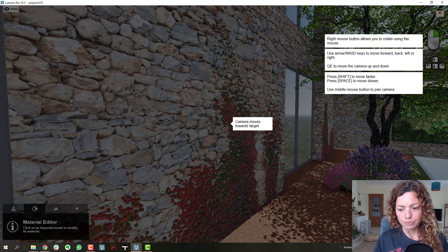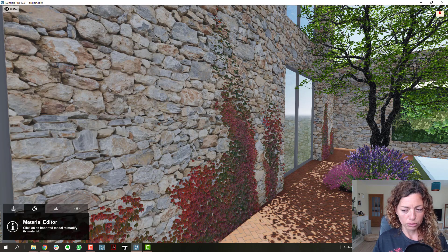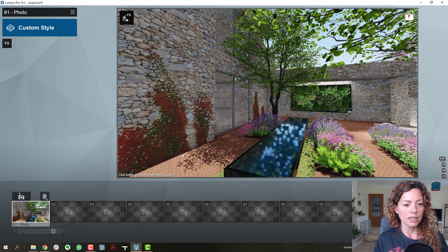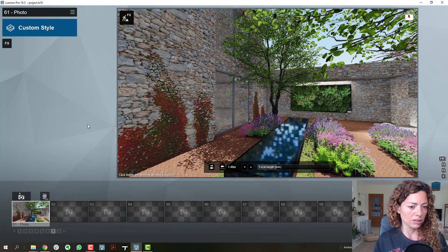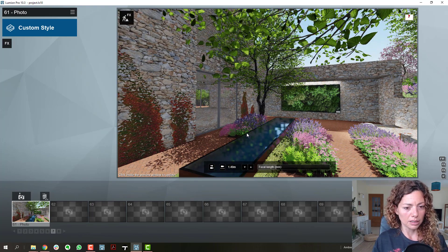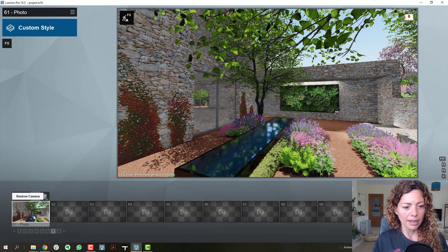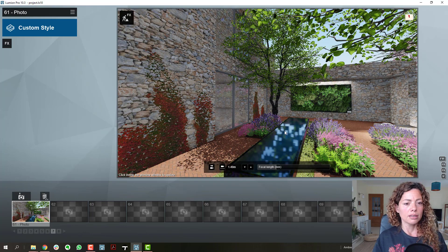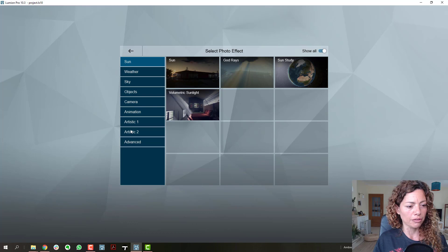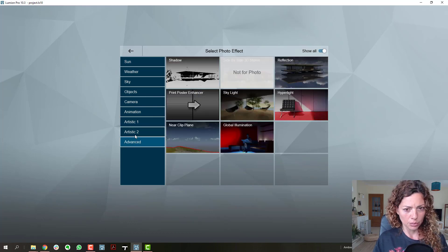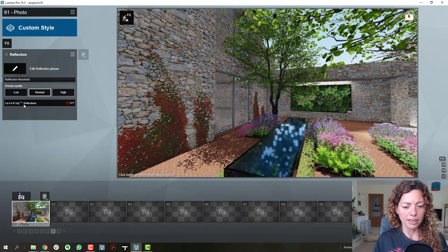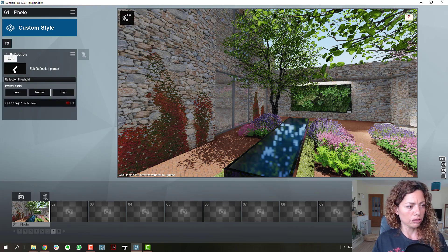So let's check out the reflection planes feature. Let's do a quick image. Imagine this is a shot I want. I have a stone wall inside the house as well, but that's not the point of this video. Mainly in this shot, I have glass and I have a water feature, and I'm hoping it recognizes those for reflection planes. I just want to show you the reflection plane feature — I'm not going to add any other effects right now.